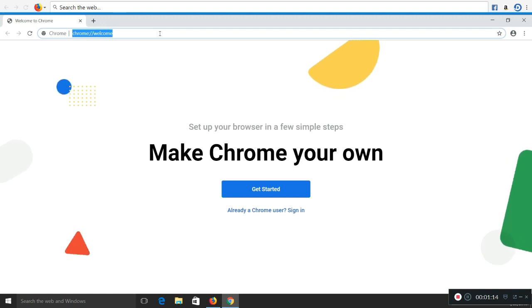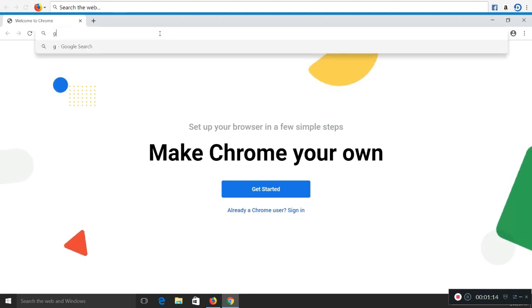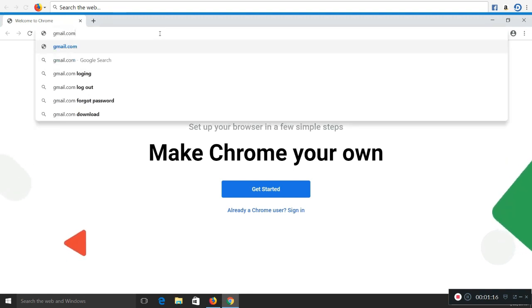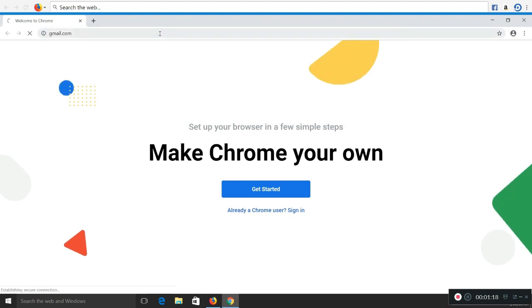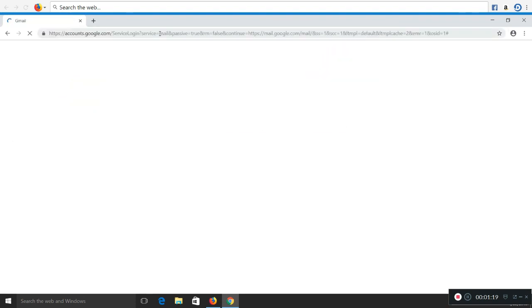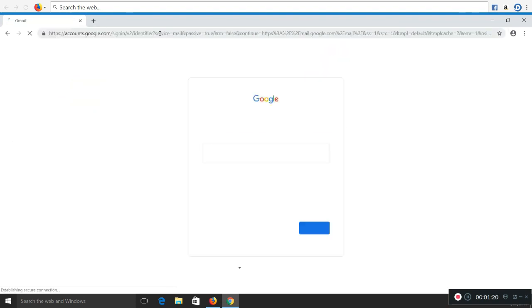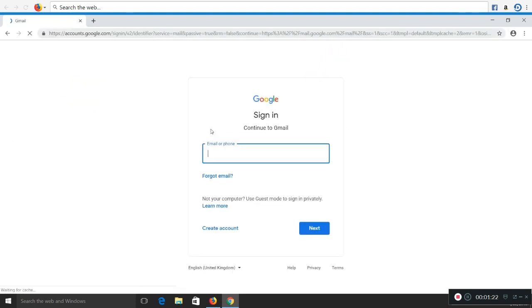Now on this Chrome browser, please open up the email account that you registered with us. For example, I have registered with the Gmail account, so please log in to your respective email account.